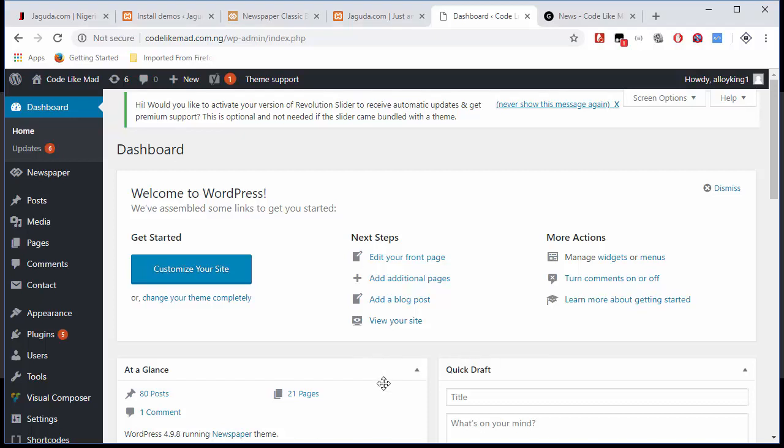Hello guys, what's going on? This is Solomon, and today I'm going to show you how to install the theme that will transform our website into a pretty website like jagoda.com. In previous tutorials, I discussed...